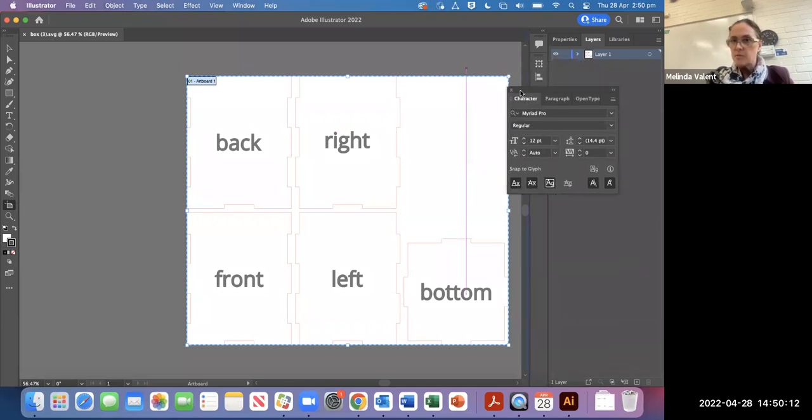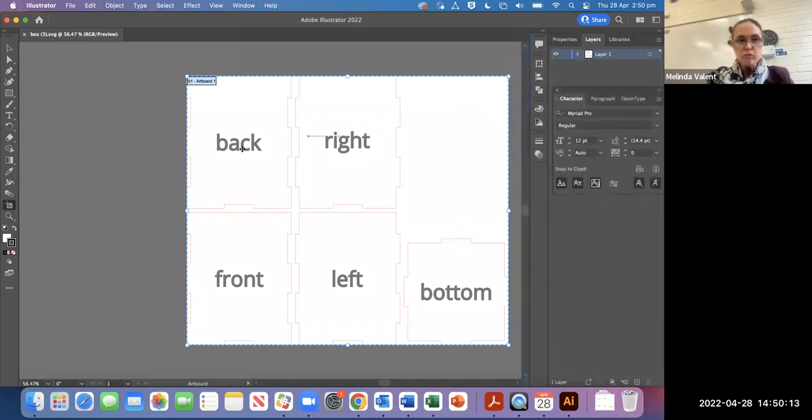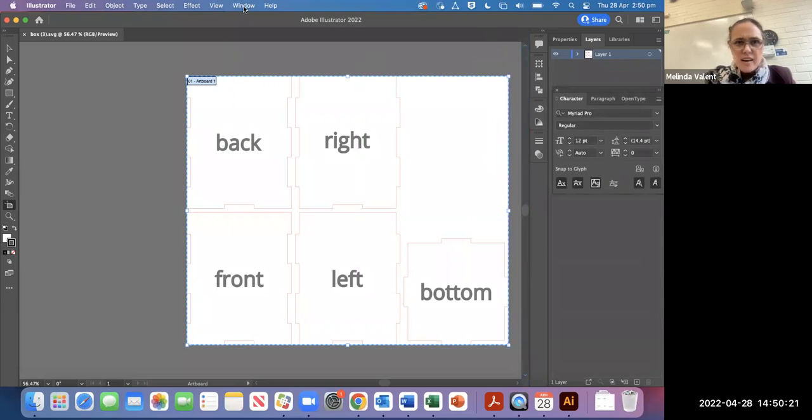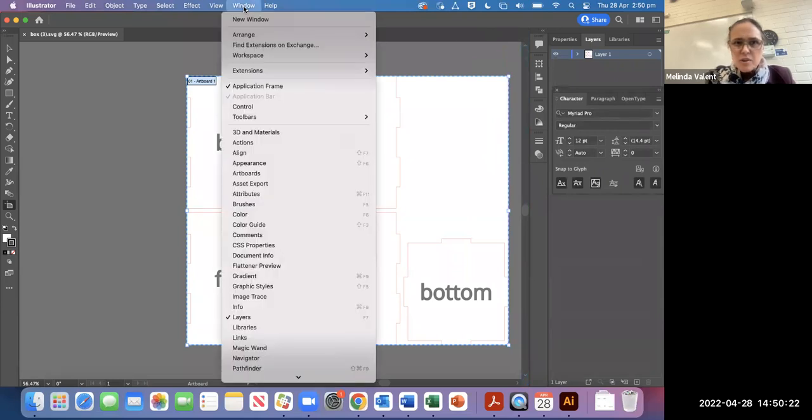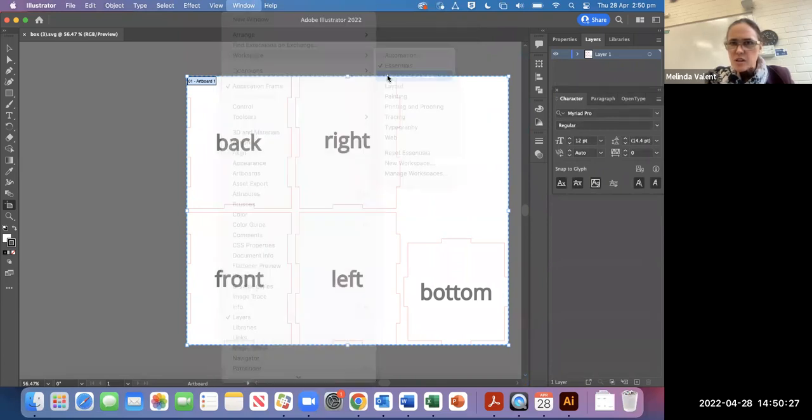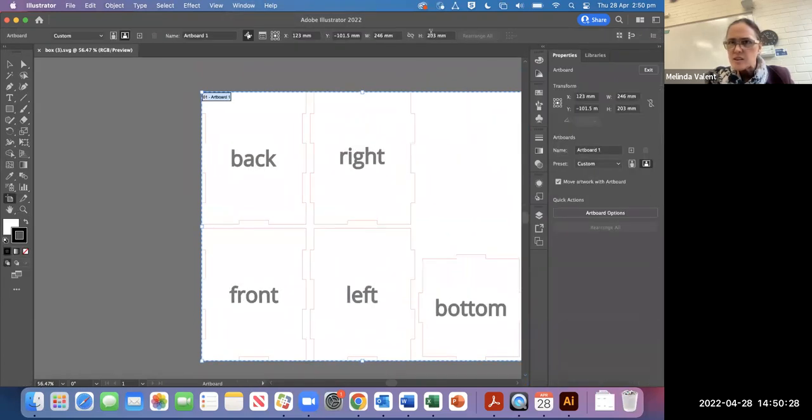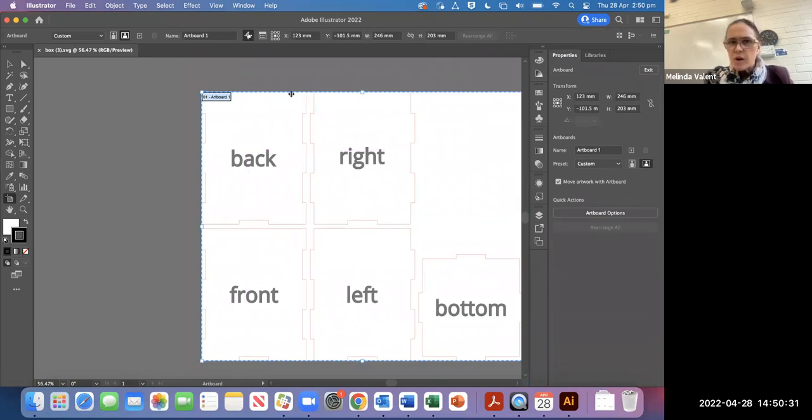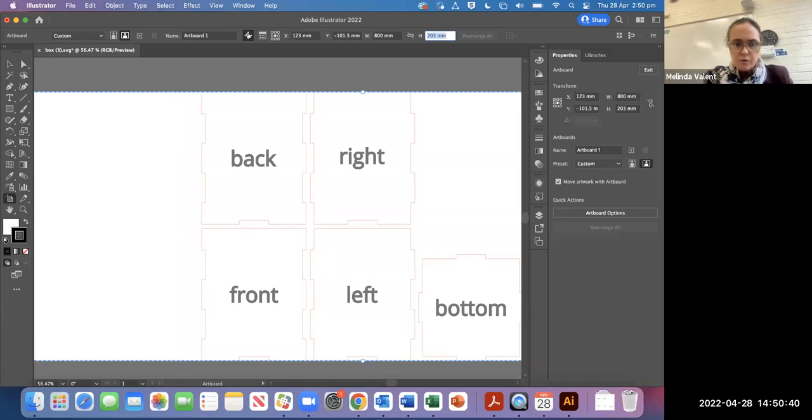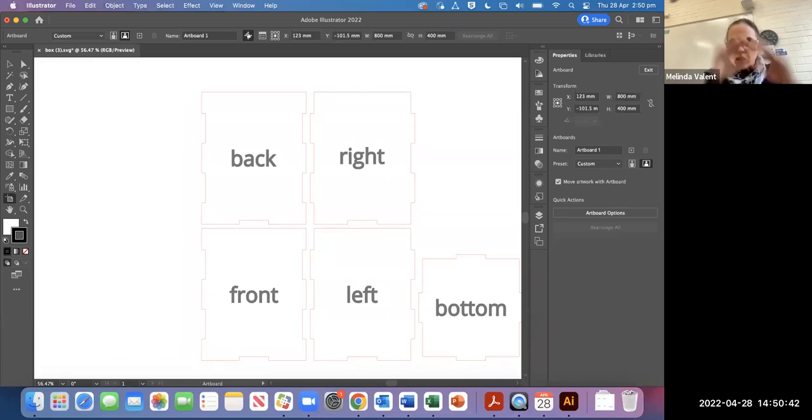I need to actually be able to change my workspace. I'm going to go to essentials classic just so I can see all the things on the top. When I choose artboard, I get a width and a height under essentials classic and I want to change that to 800 and 400. That is the size of the laser cutter bed.